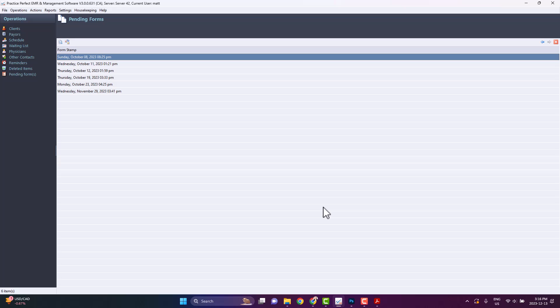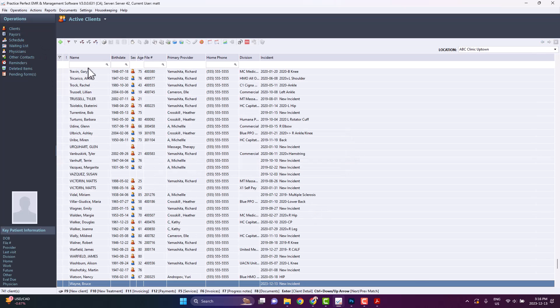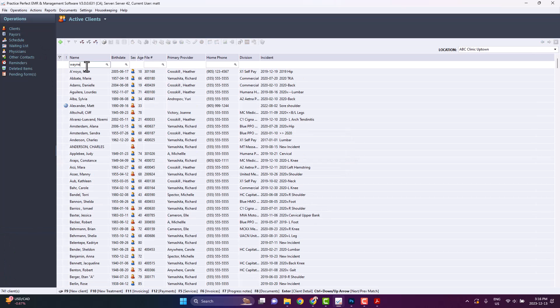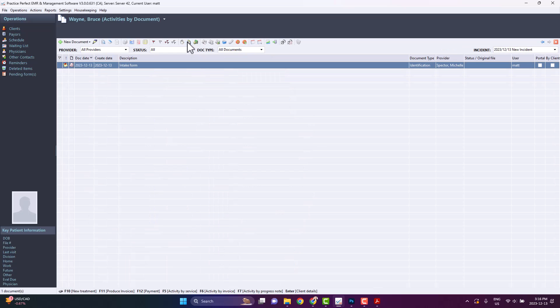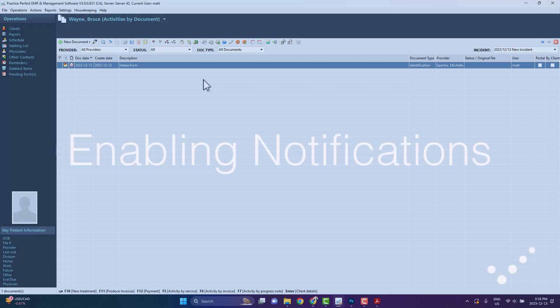The document will now be visible in the Activities by Documents section of the client profile along with the description and note entered when it was assigned.